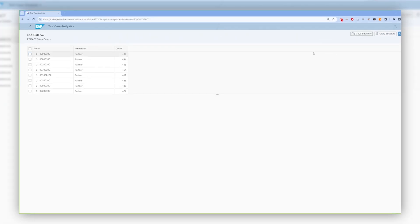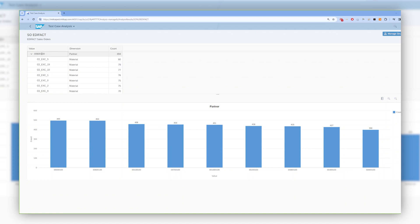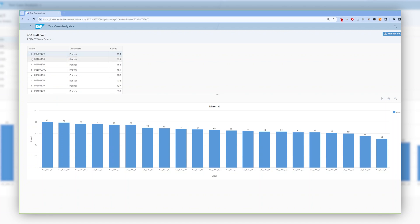In our example, we can see analysis done for our two dimensions — partner and materials. At the first glance, we know what are the variations of the partners in our test cases from the source folder. We know its volume, and in addition, thanks to the second dimension that we defined, we can narrow the analysis into the details to see which materials have been used by a specific partner, by going just into the details.